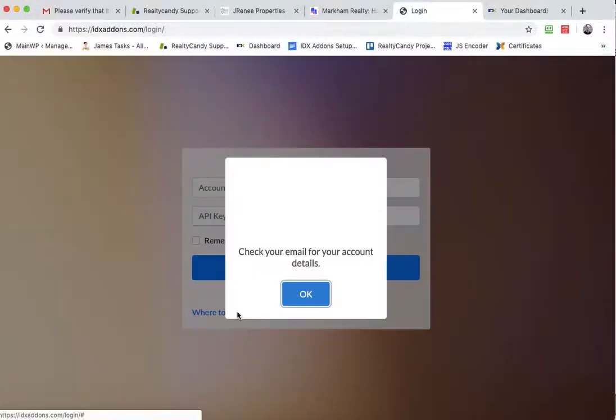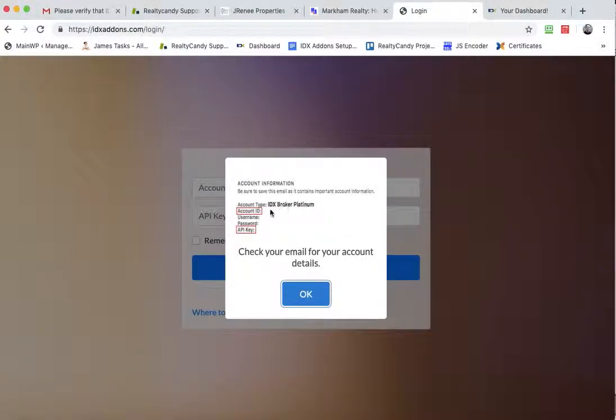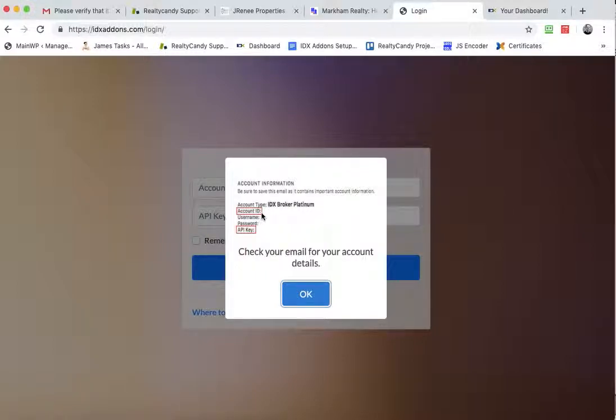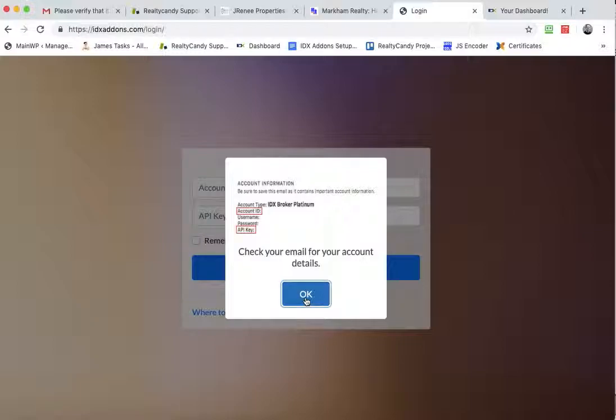If you click here, you should have gotten an email from IDX broker when your account was first set up that has the account ID and your API key. So you want to copy and paste those.